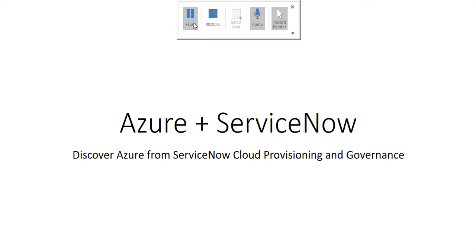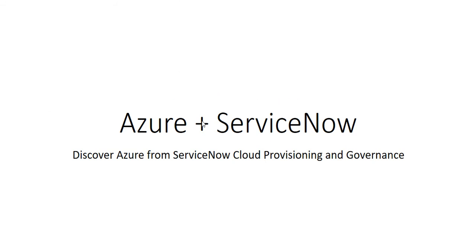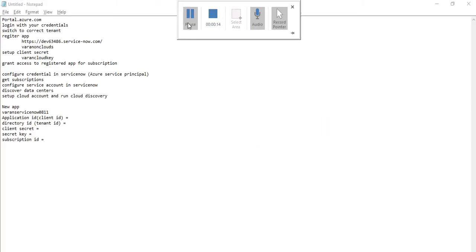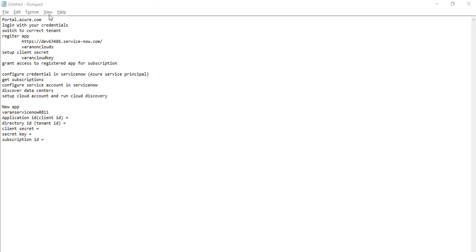Hi everyone, my name is Anil. In this video we will talk about how to discover Azure from ServiceNow Cloud Provisioning and Governance application. These are the steps involved in this process. The first one is to login to Azure portal.